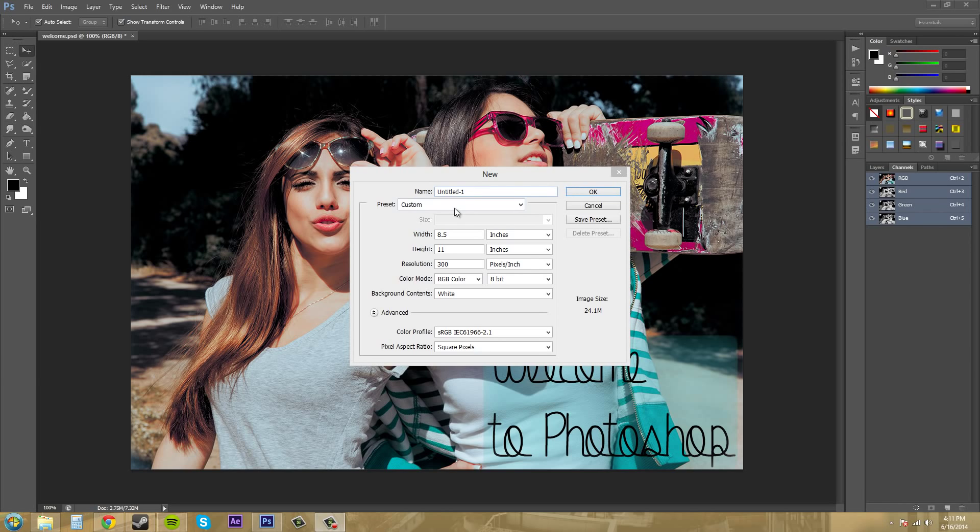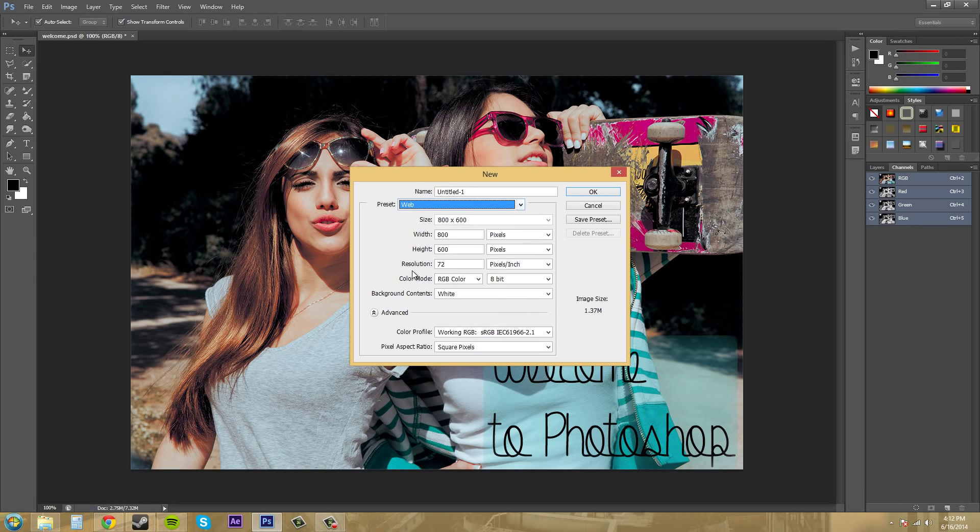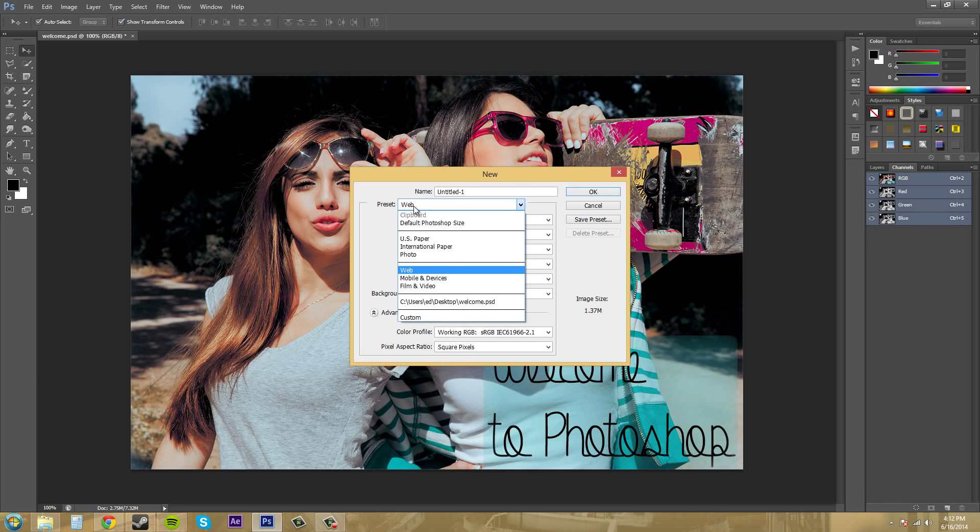If we go ahead and check out some of these presets, you'll see they'll have some of these already on there for you. So if I go to web, we're going to have a width and a height that they came up with, and then the resolution was 72. Remember, I just said that's what it should be if you're working with web. And the color mode was RGB, like I said before.